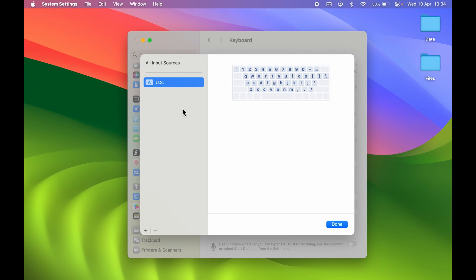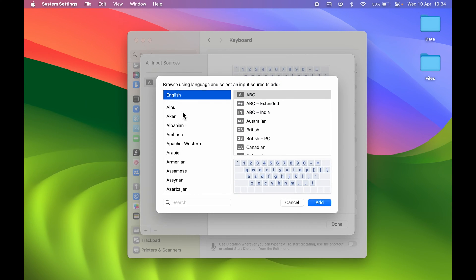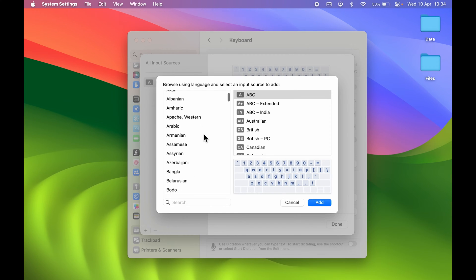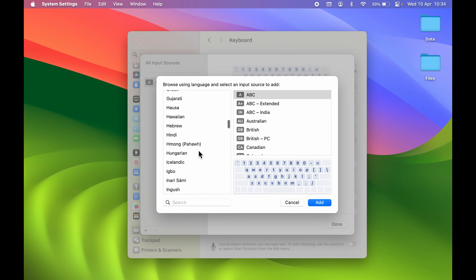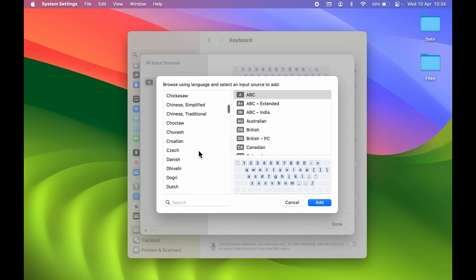I cannot switch between languages because I have only one keyboard language added. To change the language or switch between languages, I need to add multiple keyboard languages. To add another language, select the plus icon and it will show all available languages — Arabic, Armenian, SMS, and many more options.